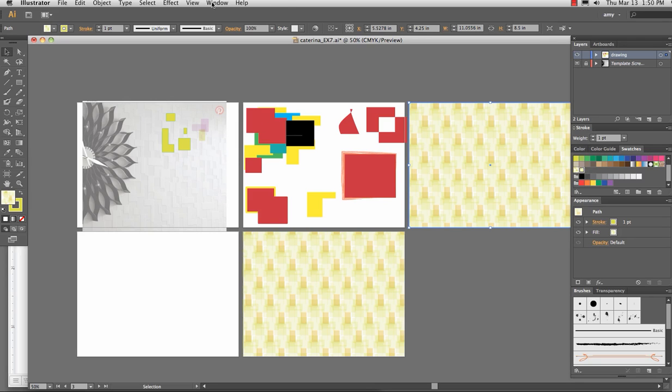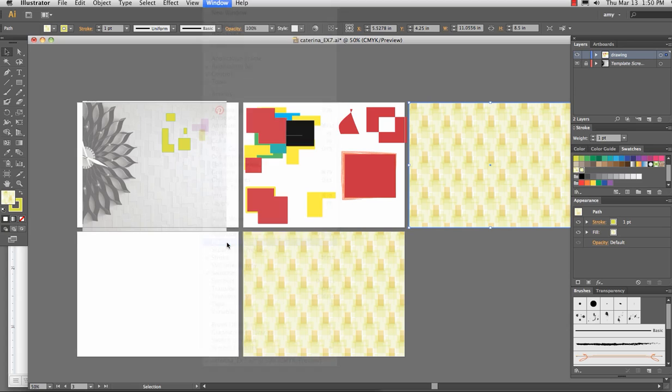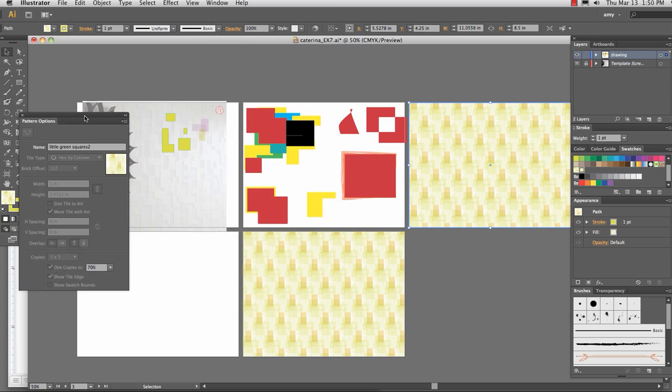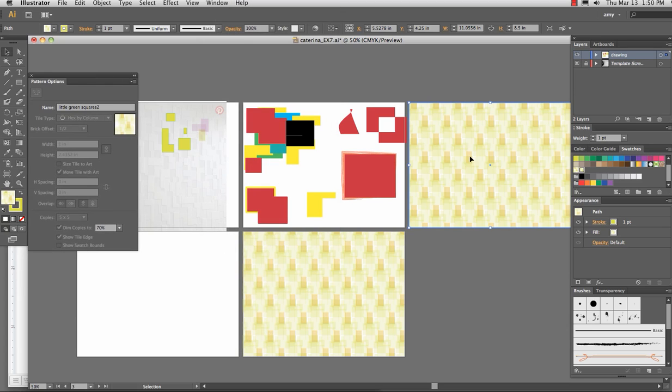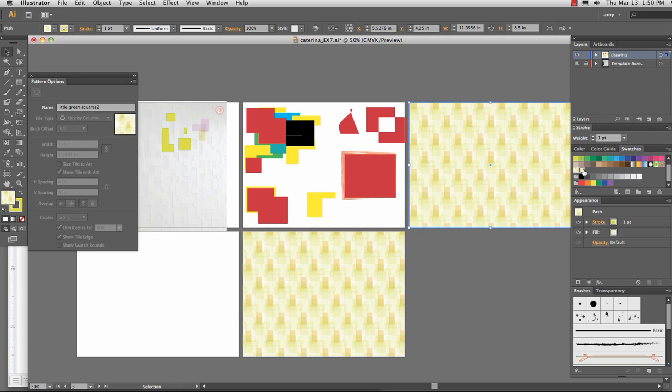When last we met, we were using the pattern maker to make patterns. And we made this pattern here, located in the swatches, and this pattern here.